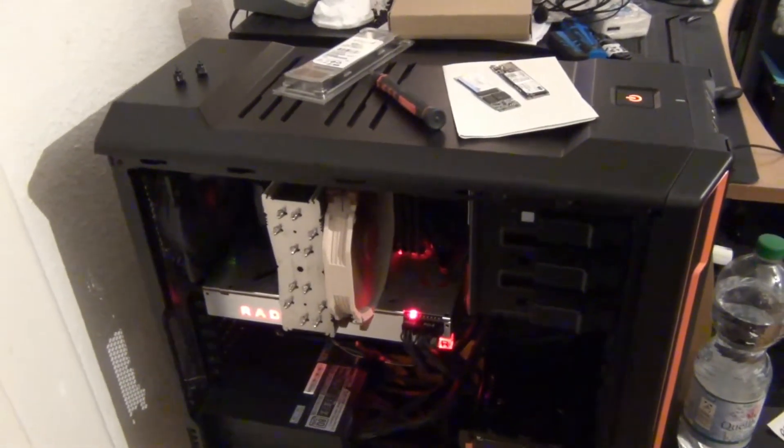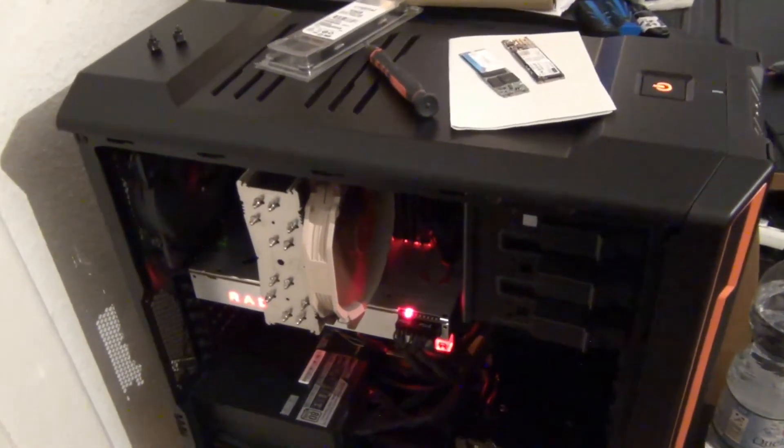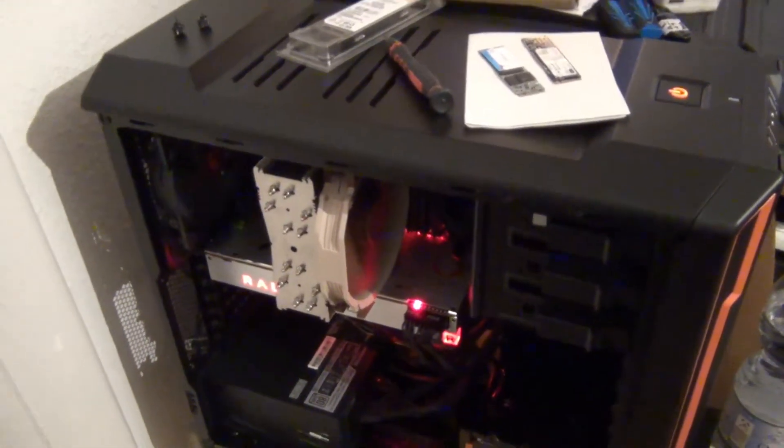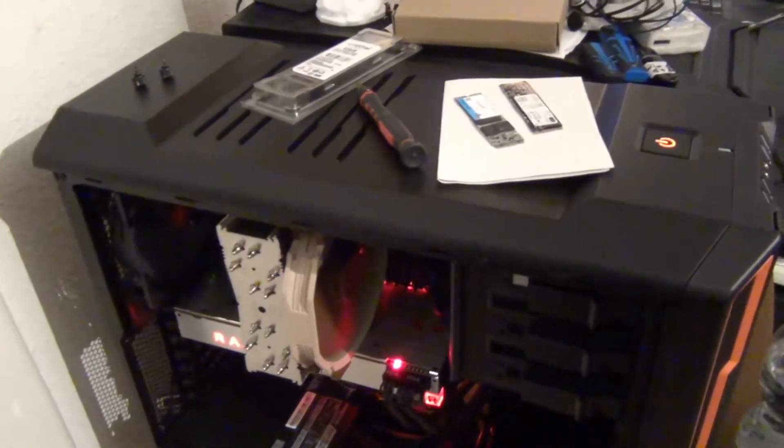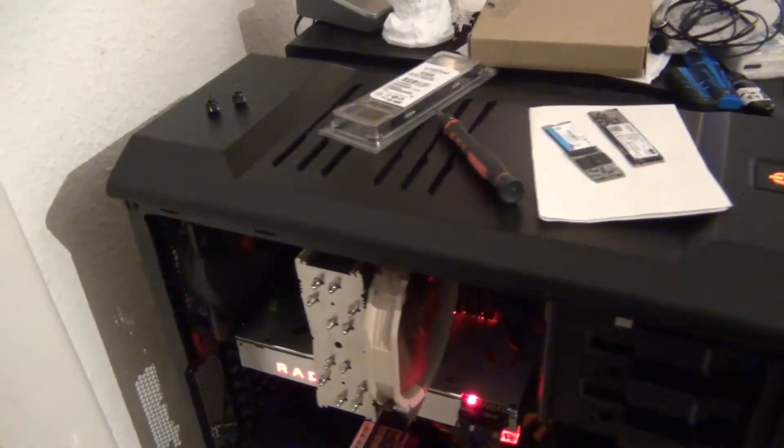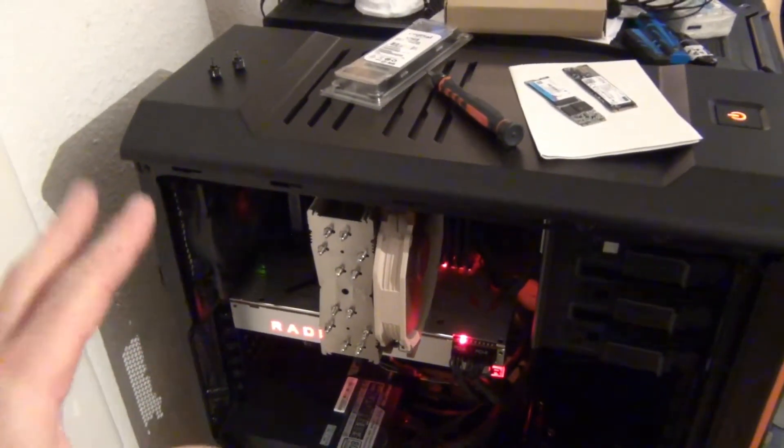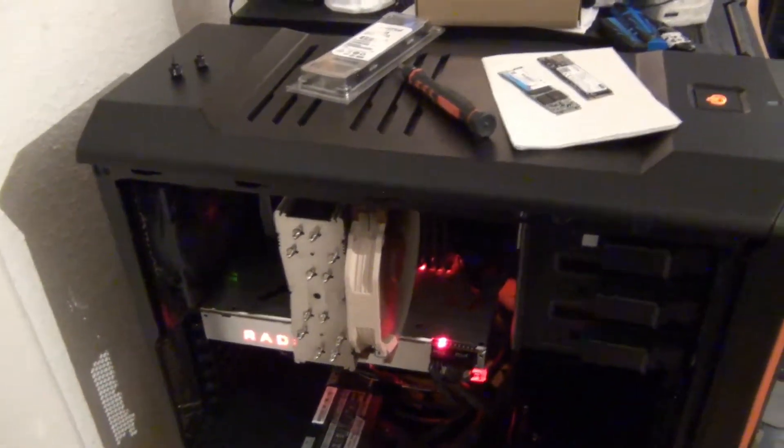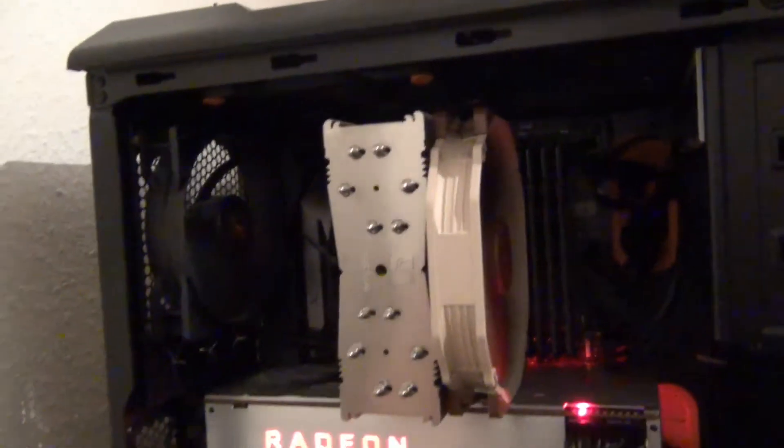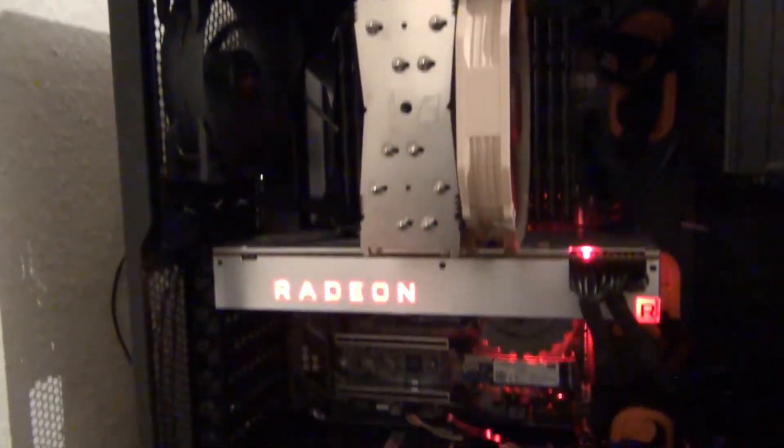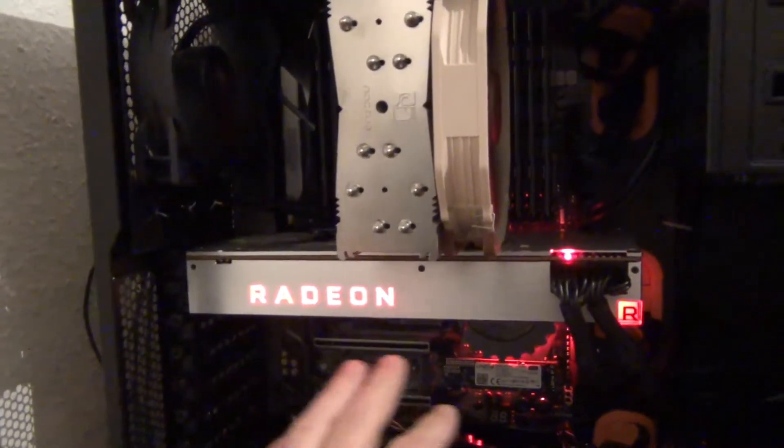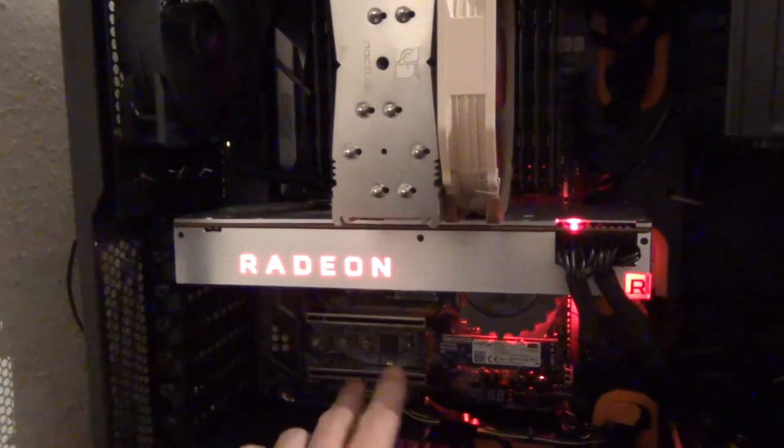Hello tech support guys from ASRock, this is Daniel speaking. I have a little problem to share with you. I hope you can help me out. First of all, let me introduce you to the system. This is an X399 Tai Chi motherboard.